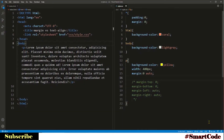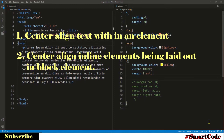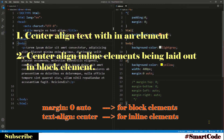Now let's talk about text-align center. Using text-align center you can achieve two different results. Number one, you can align text to the center within an element — that is the original purpose of this property. Number two, you can center align any inline element which is inside a block element. You may have noticed one key difference: margin zero auto is for block elements, while text-align is for inline elements.